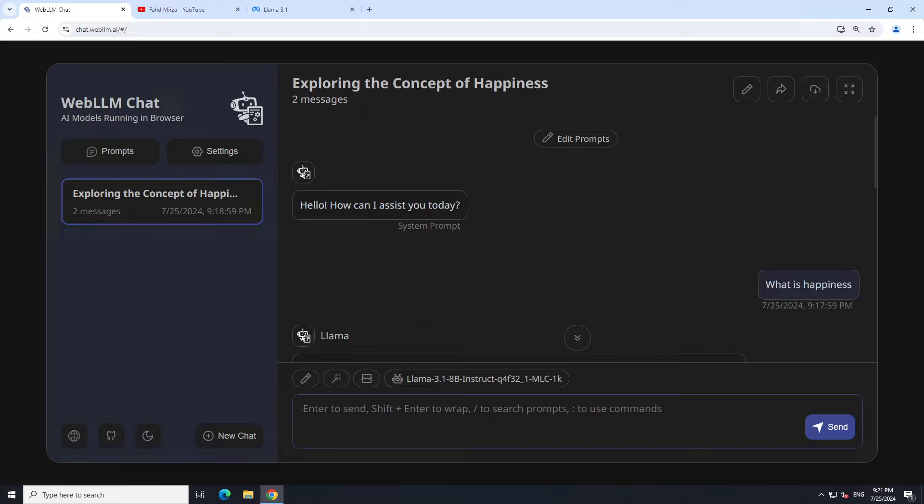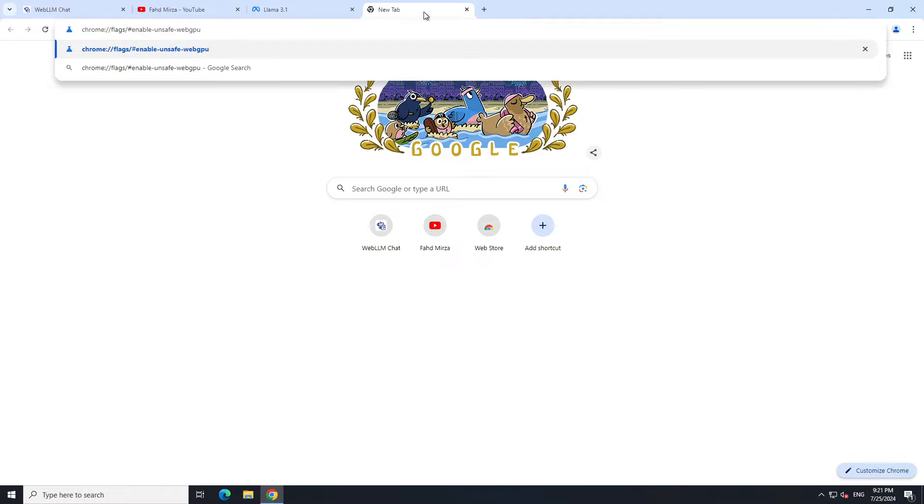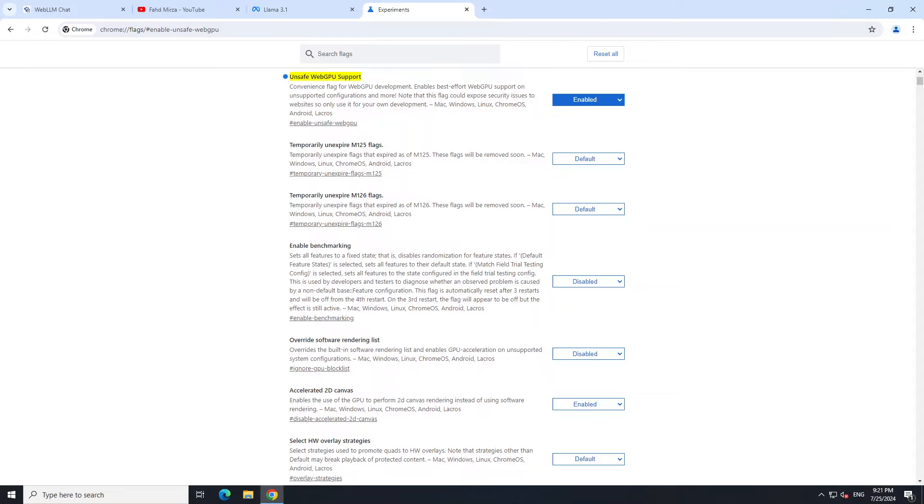Let me show you how to enable the flags for WebGPU, which is simply a browser accelerator to run these models. In your Chrome browser, open a window, then just type 'chrome://flags', 'enable-unsafe-webgpu', press enter. Make sure that this 'enable unsafe WebGPU support' is enabled. By default it is disabled, so make sure that you enable it.